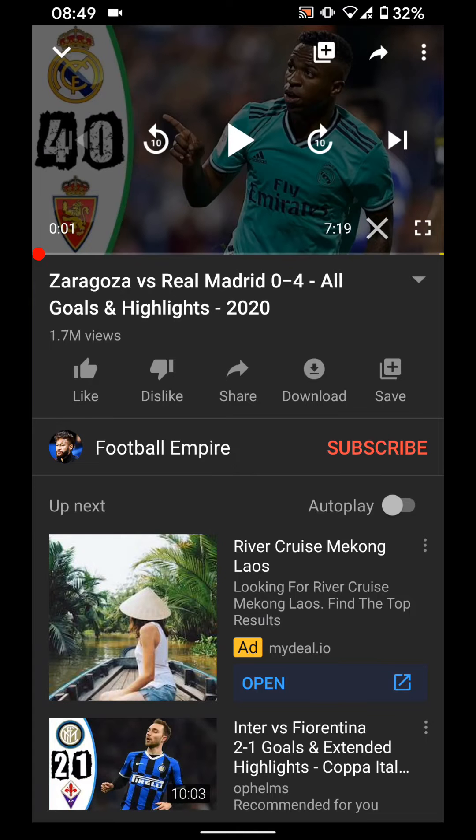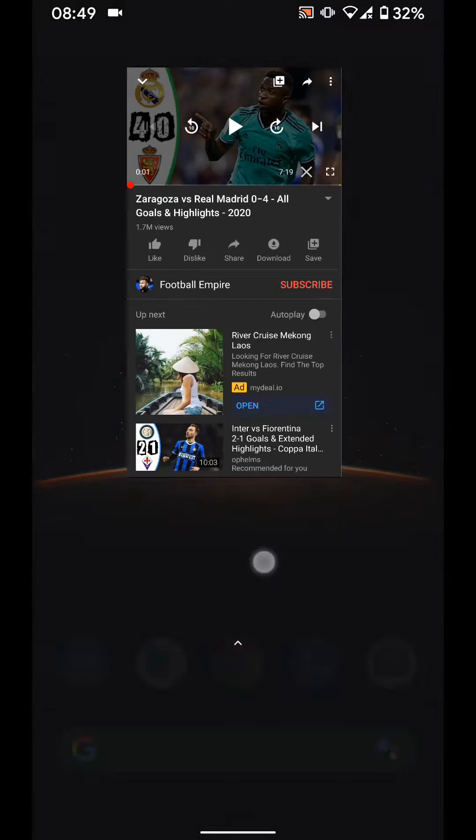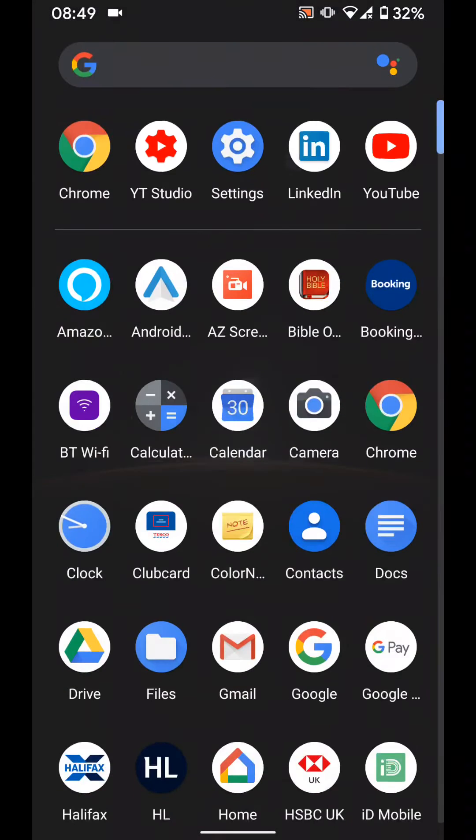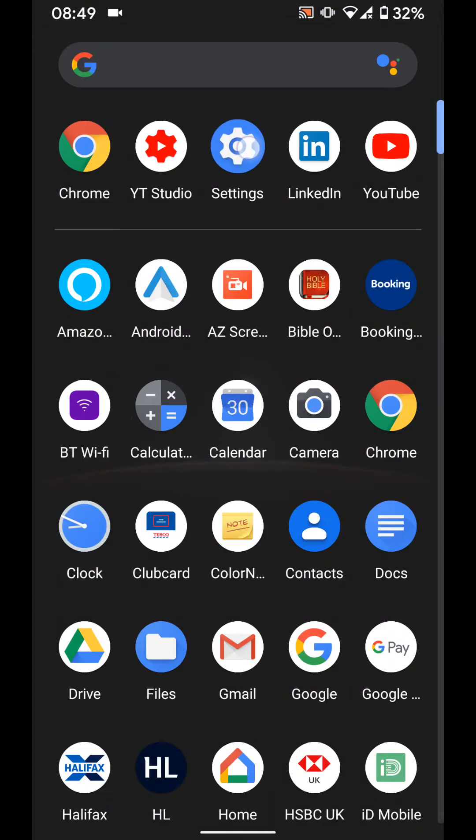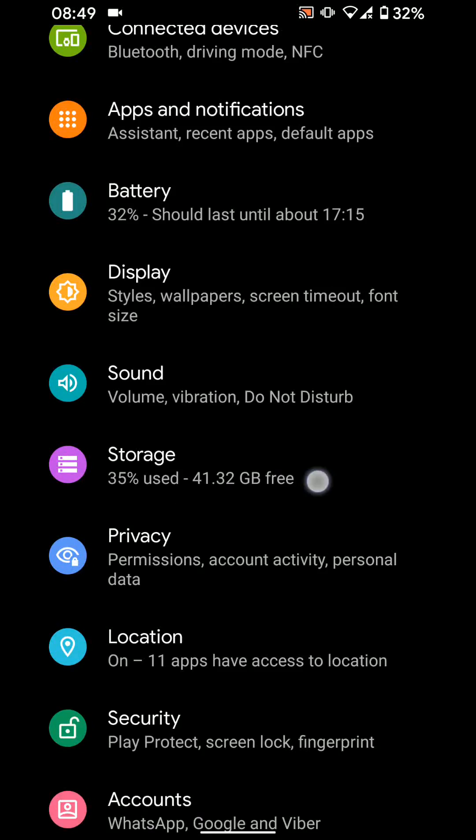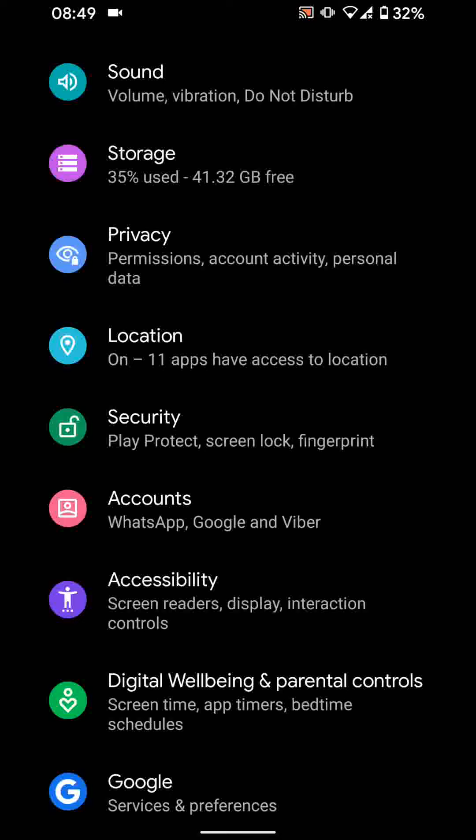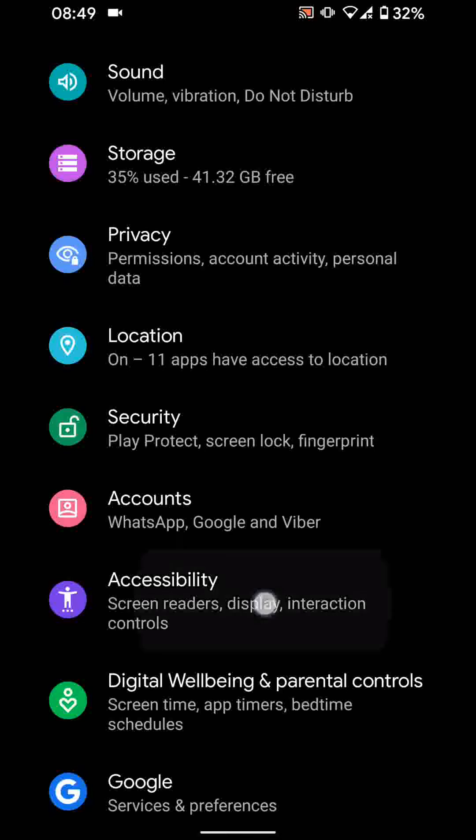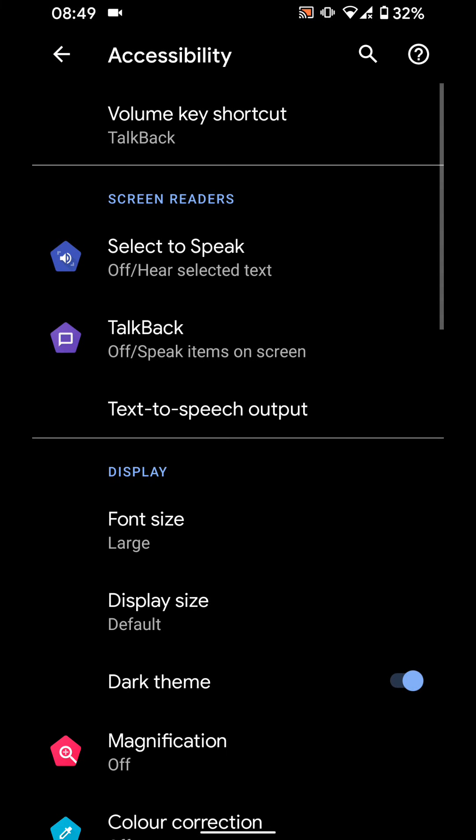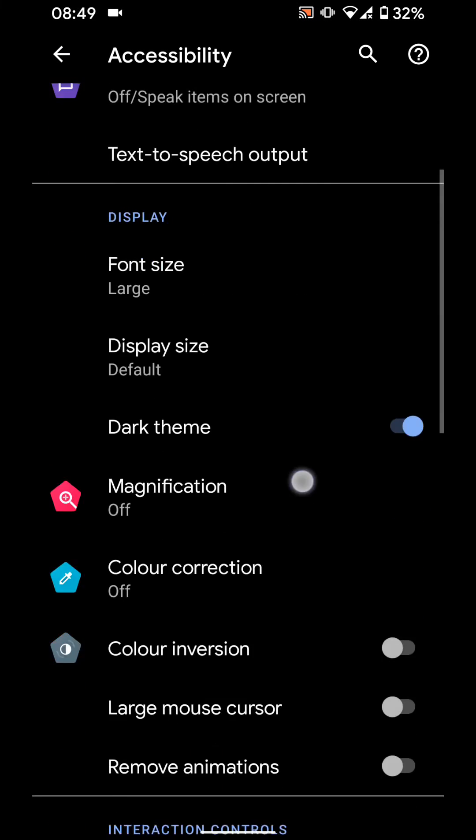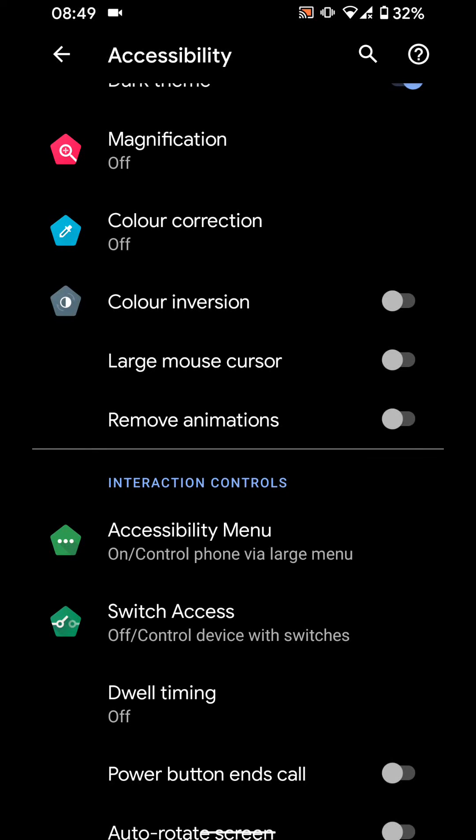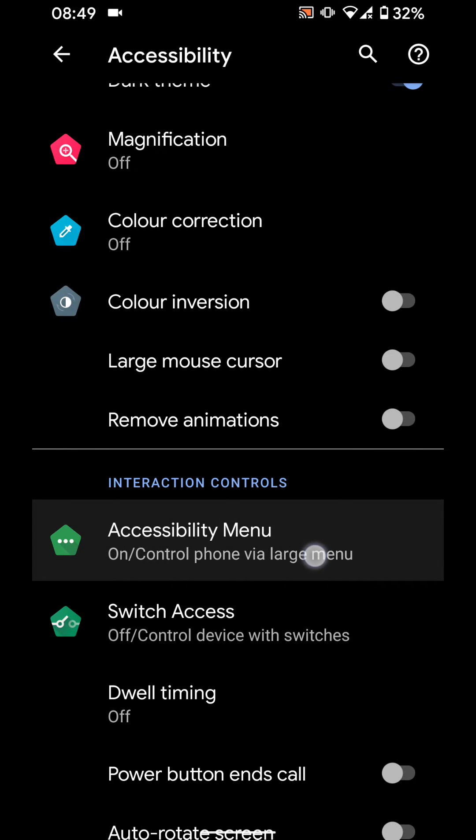So go to settings. Then tap on accessibility. Scroll up and tap on accessibility menu.